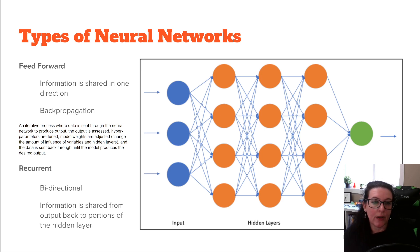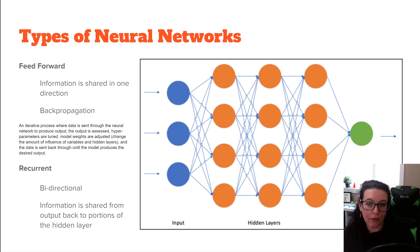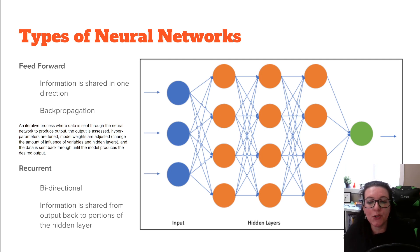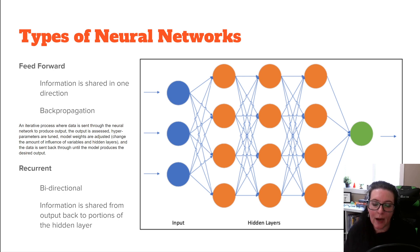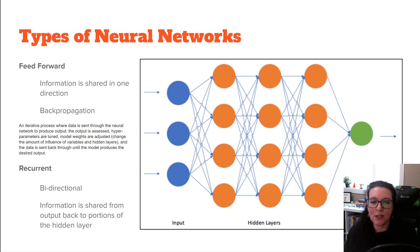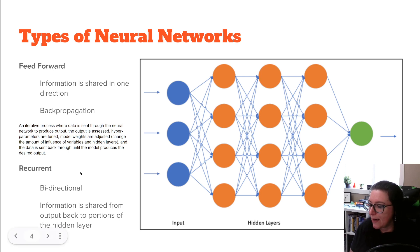In this video we're going to look at recurrent neural networks. A recurrent neural network is bi-directional, as compared to a feed-forward where information is shared in one direction and then we loop back through using backpropagation. With RNNs, we can update the hidden layers — information is shared back through the hidden layers, not just forward.